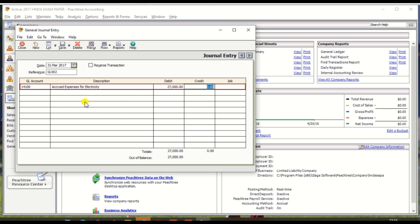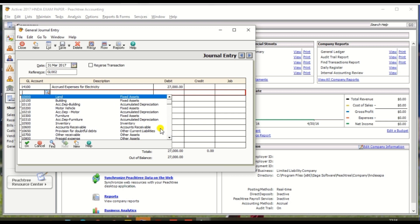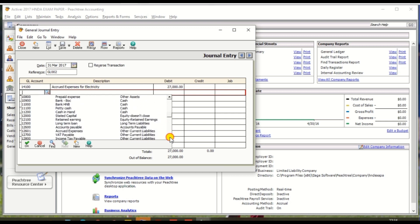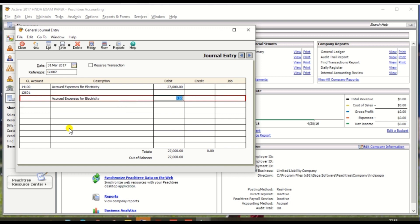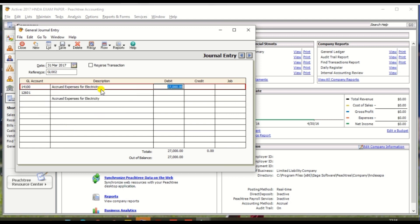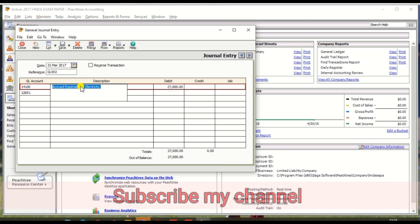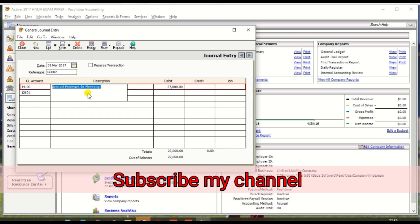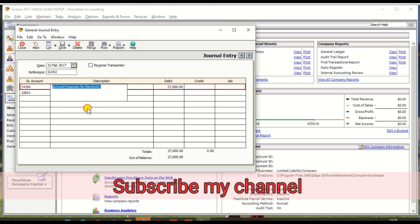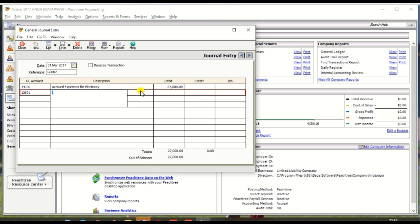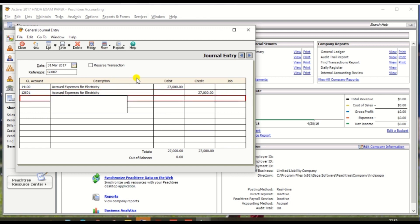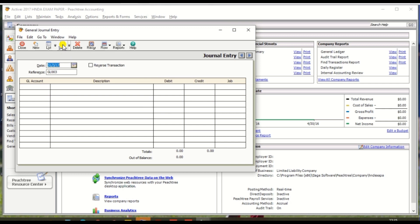Electricity expenses debit entry, and you can enter the description. Credit entry should be accrued expenses. And credit entry 27,000. Then click save, alright, it is finished.